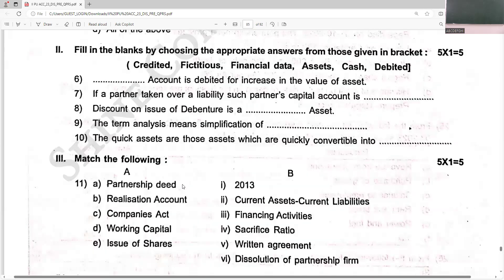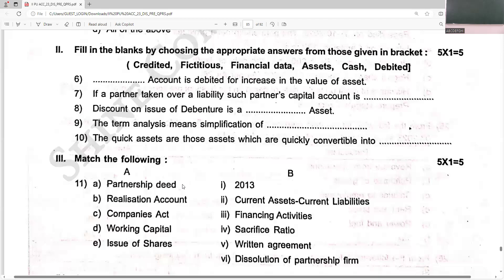The asset account is debited for an increase in the value of an asset, and the revaluation account is credited because that leads to profit. If a partner has taken over a liability, such partner's capital account is credited because the capital will increase. Discount on issue of debentures is a fixed asset (fictitious asset). The term 'analysis' means simplification of financial data. Quick assets are those assets which are quickly convertible into cash.